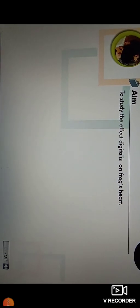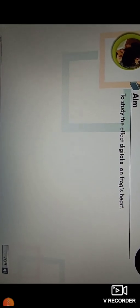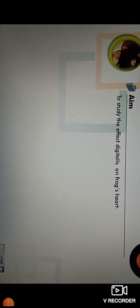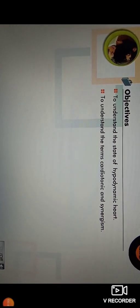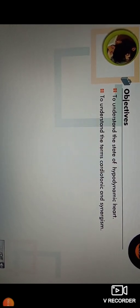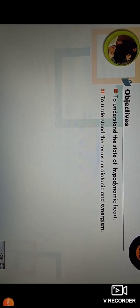The aim of this experiment is the effect of digitalis on frog's heart. Objectives of this experiment are to understand the state of hypodynamic heart, and to understand the terms cardiotonic and synergism.